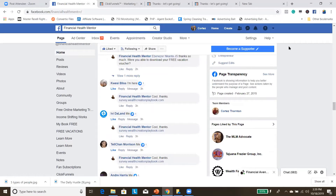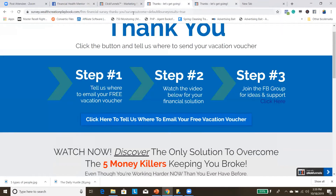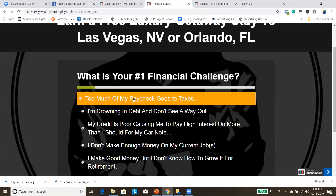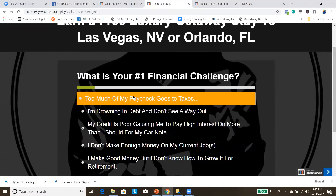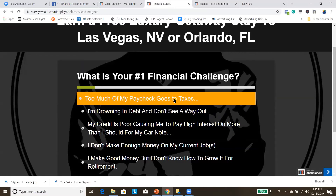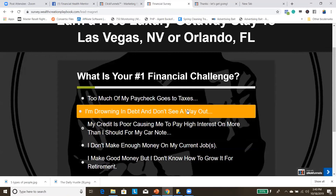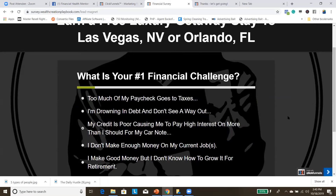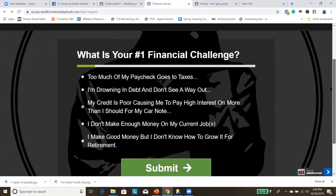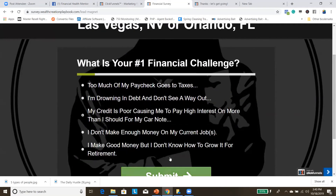It goes a lot deeper than this. When people are on the survey page, each option they click fires off a pixel so I can track which financial challenge they selected. When I start retargeting, I'll send customized videos — people who clicked 'taxes' get 'Here's how to get Uncle Sam to pay for your lifestyle'; people who clicked 'debt' get a video about getting out of debt fast; people who clicked 'credit' get 'Here's a credit repair system that pays you to fix your own credit.' There's a lot that goes into this.